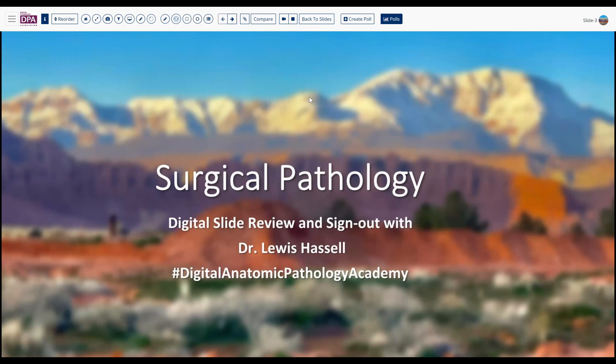It's also possible for you to review the digital slides used in this program using the link in the description below. Our case today comes from the realm of bone and soft tissue pathology.